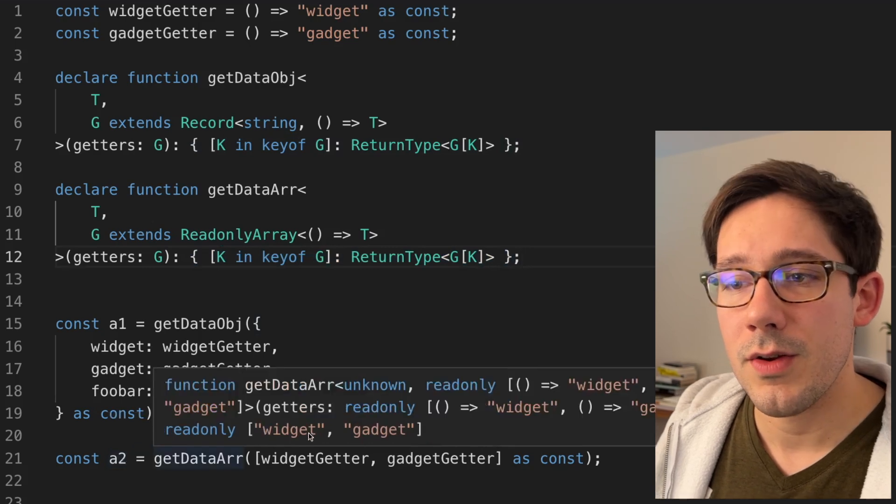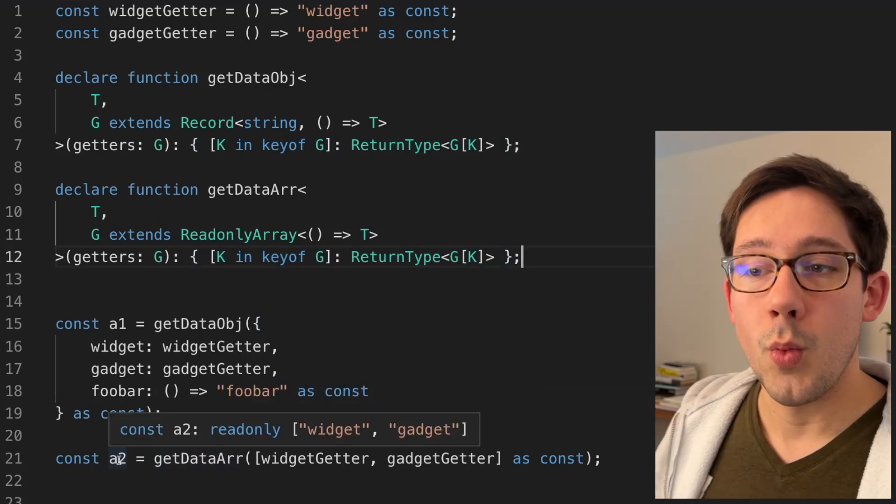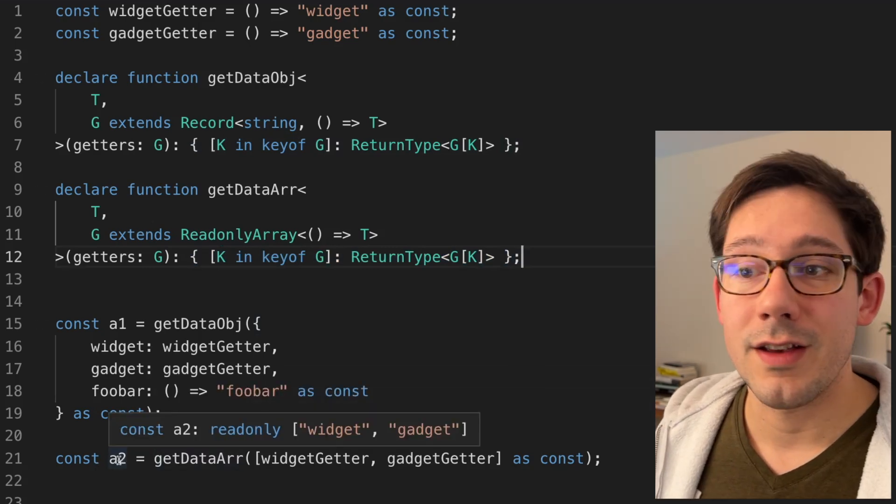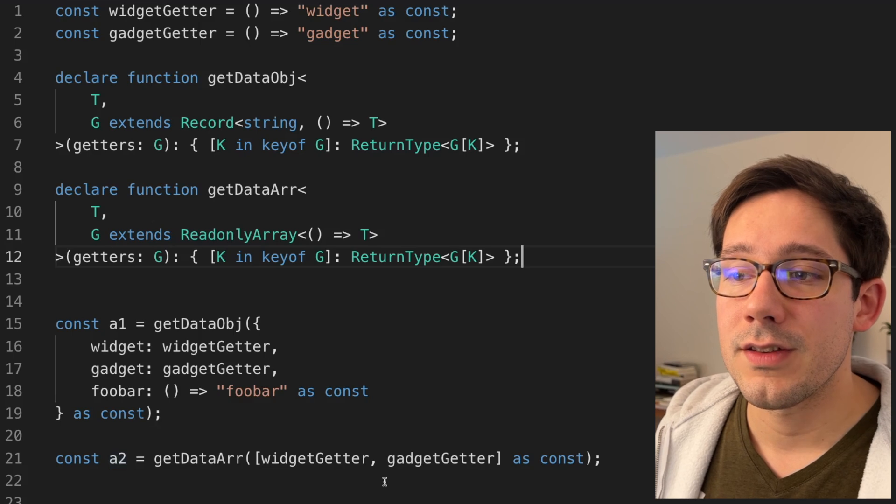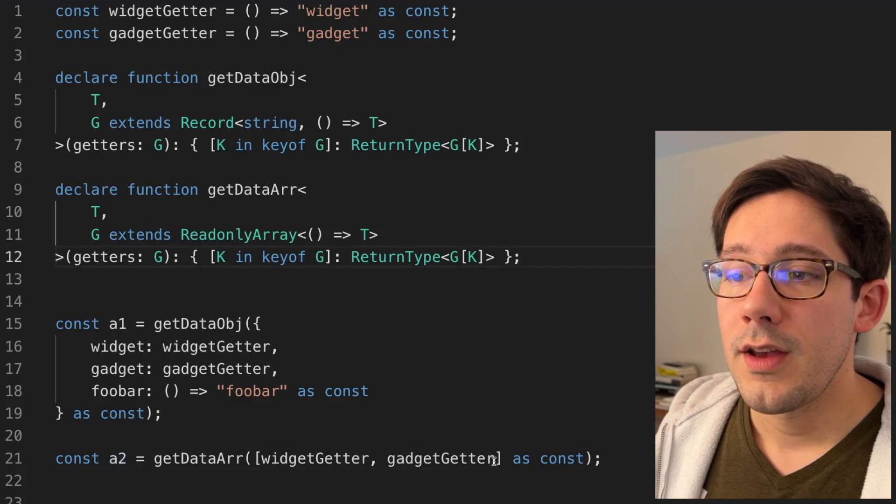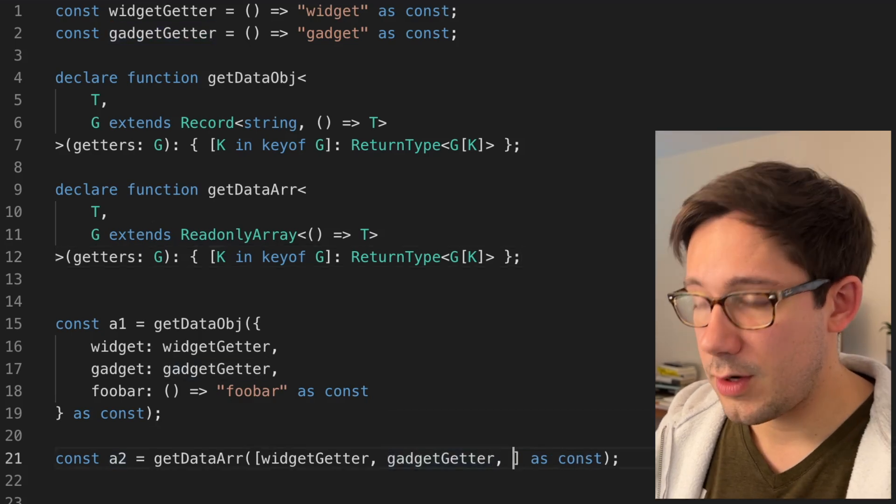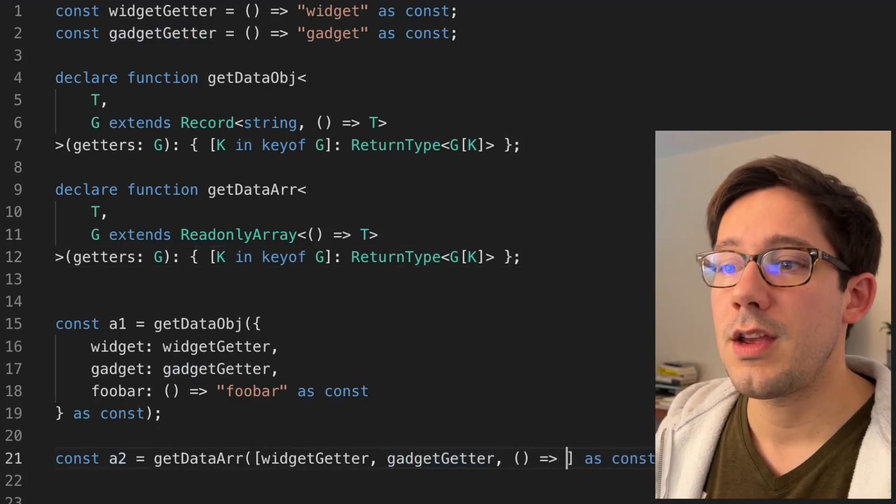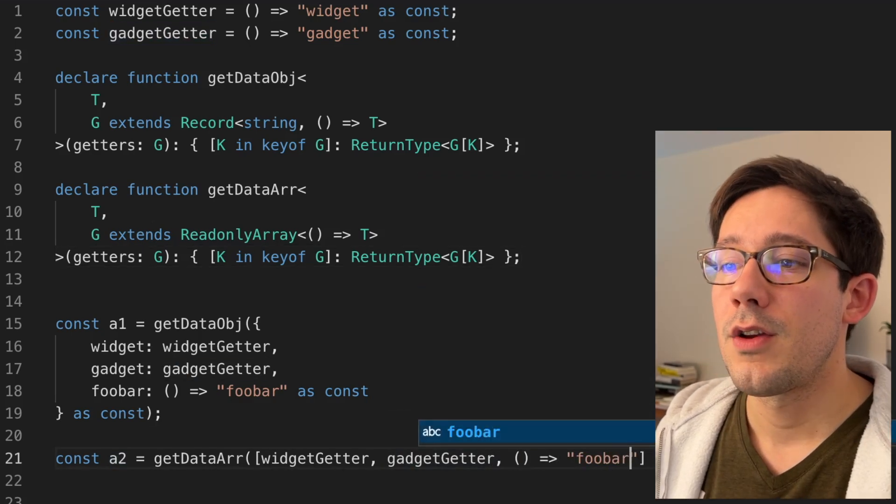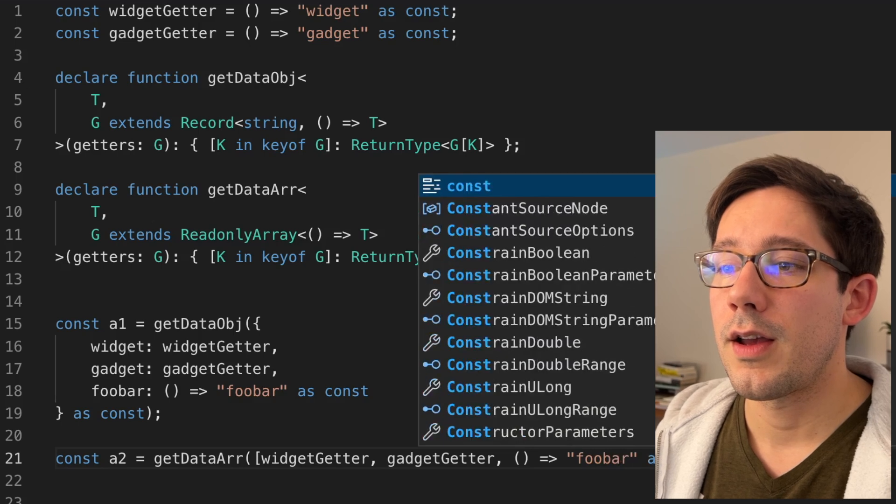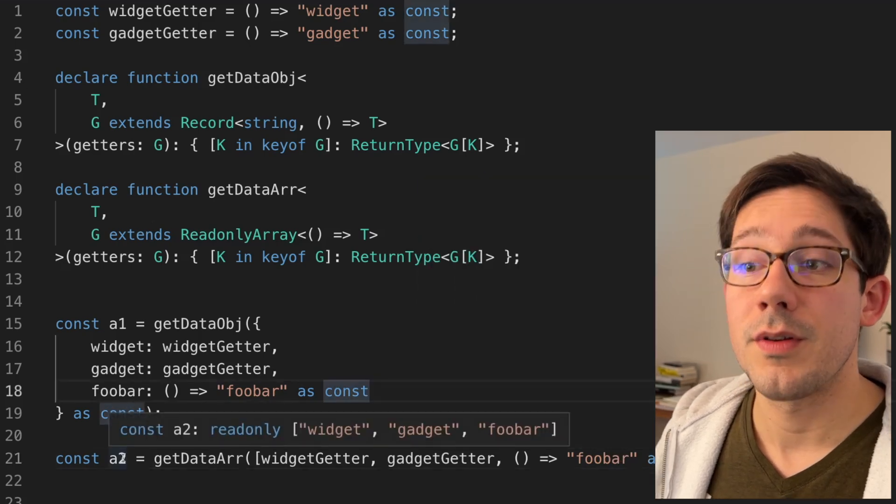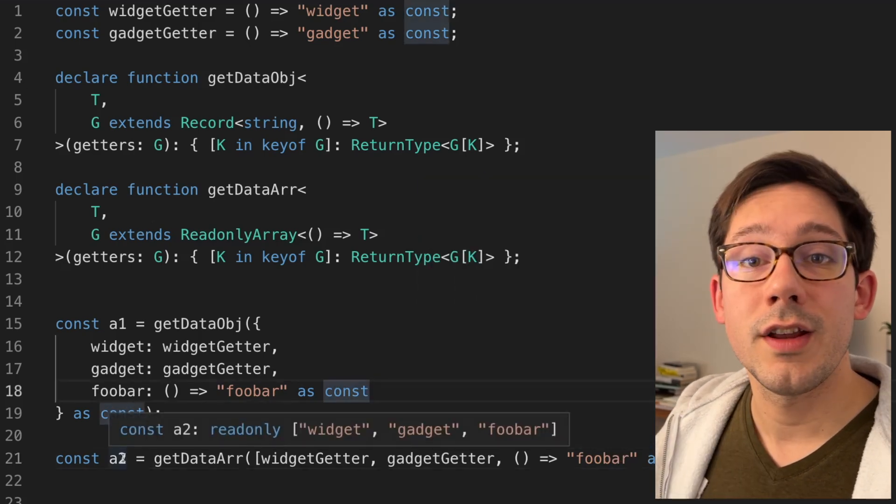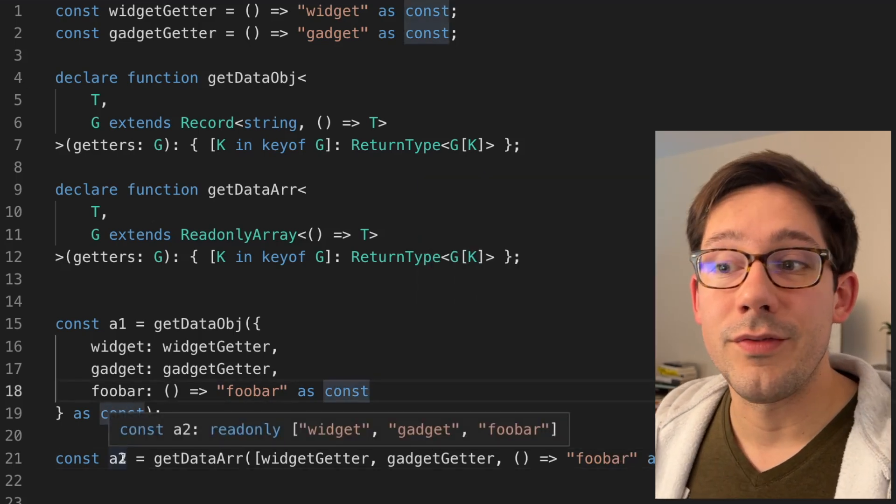If we hover over a two here, you can see we have widget is at index zero, and gadget is at index one. We can do the same thing here where we say foobar as const. And if we now look at a two, you can see we have widget, gadget, and foobar.